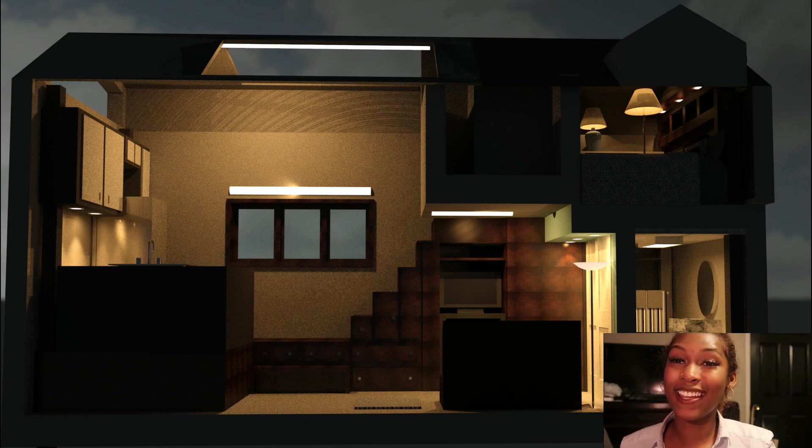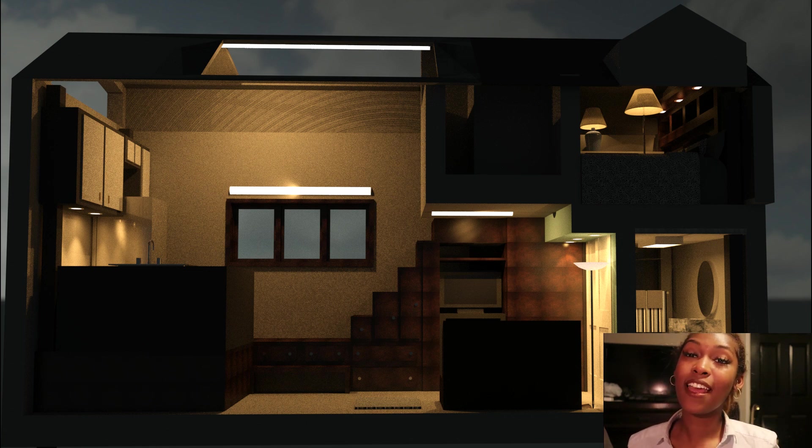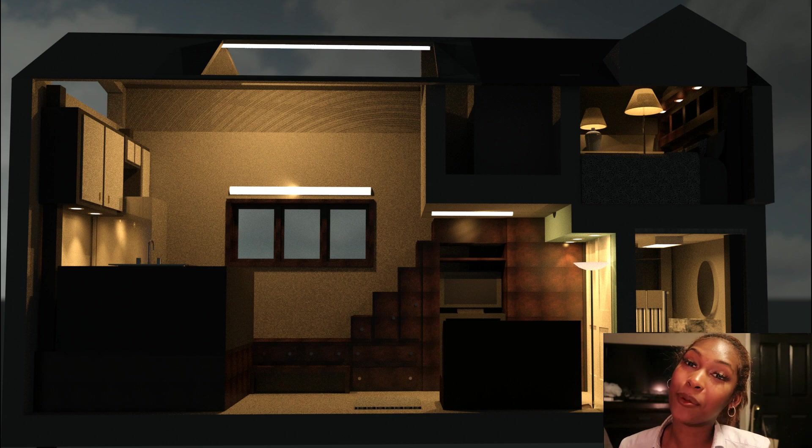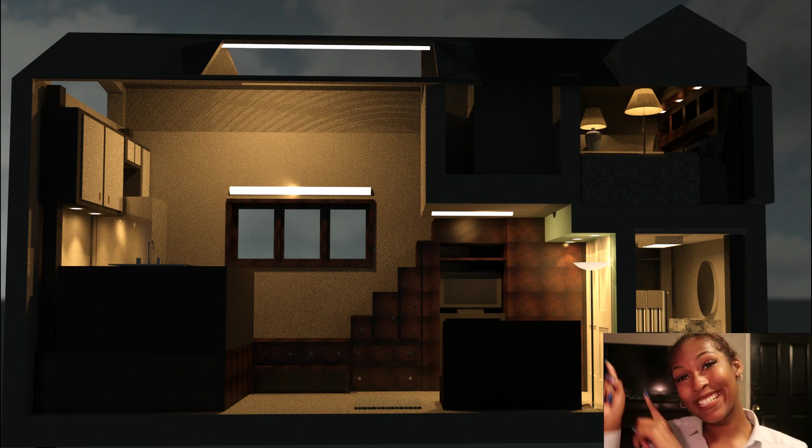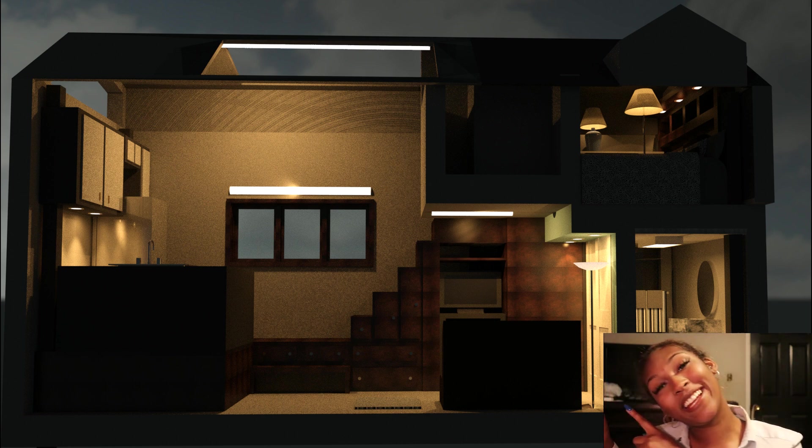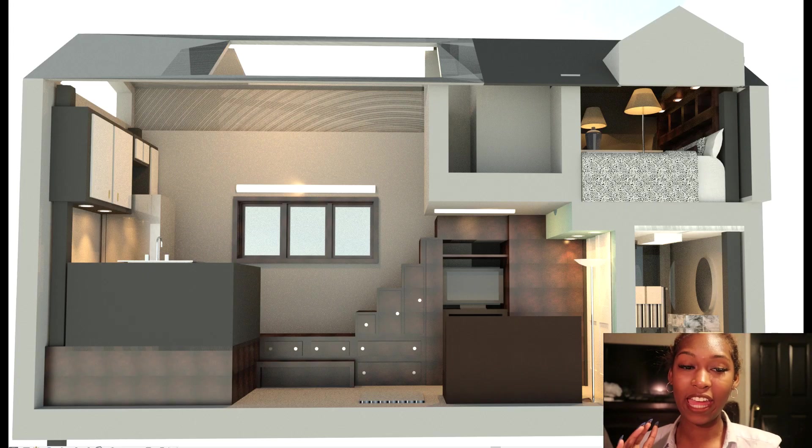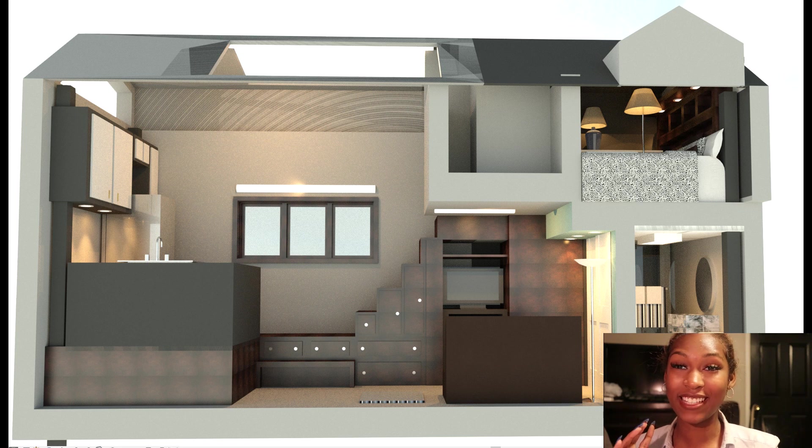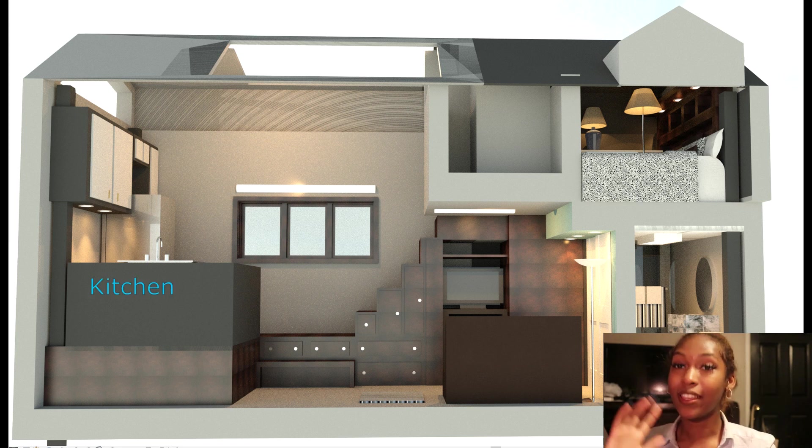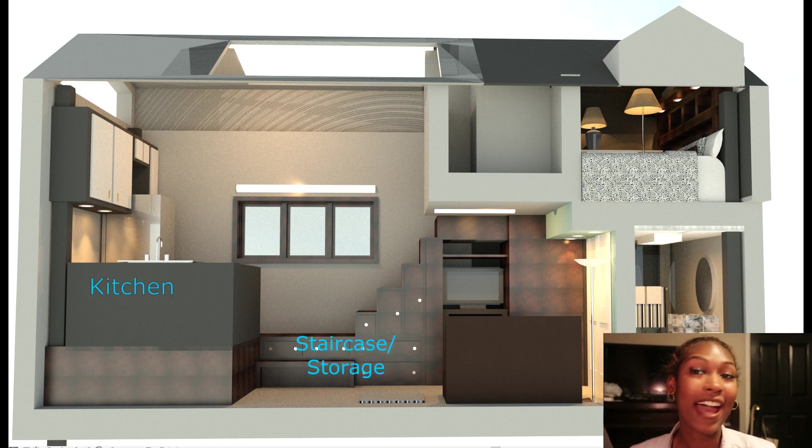Hey what's up, it's Sedasia aka So Anxious. In this video I want to show you how I developed this tiny home over here in Revit. I just want to give a disclaimer: this is not a tutorial.